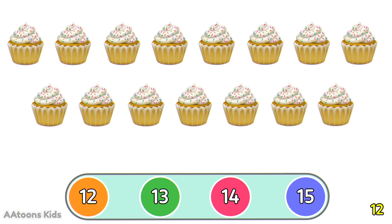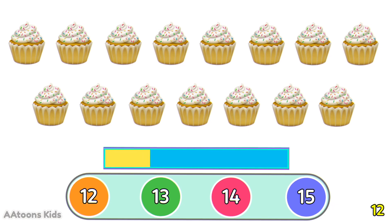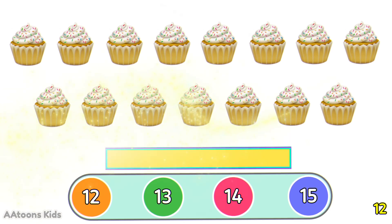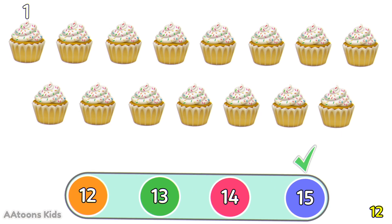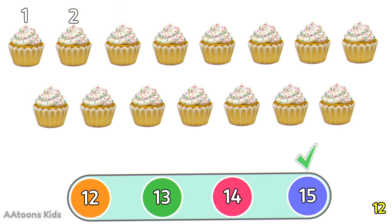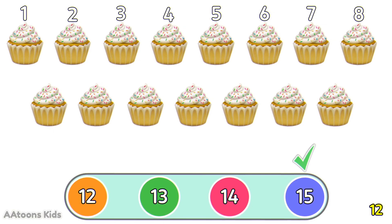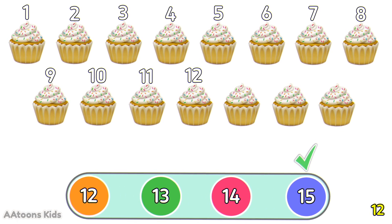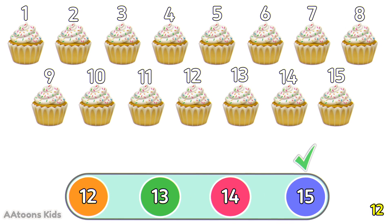Can you count how many cupcakes are in the picture? 15 cupcakes. Let's count them: 8, 9, 10, 11, 12, 13, 14, 15. 15 cupcakes.